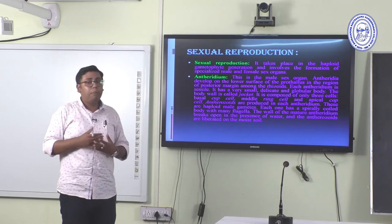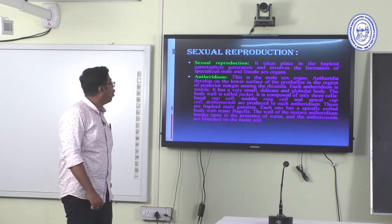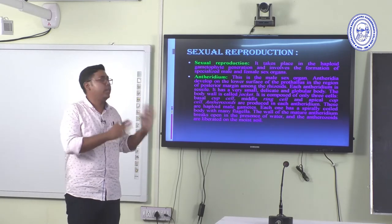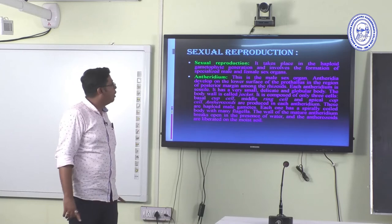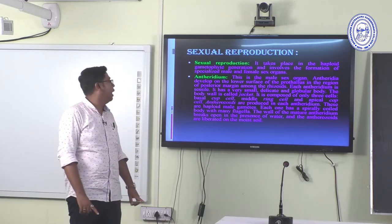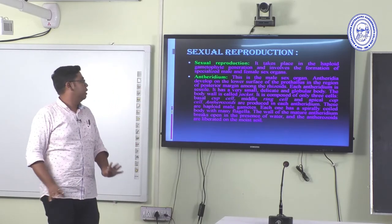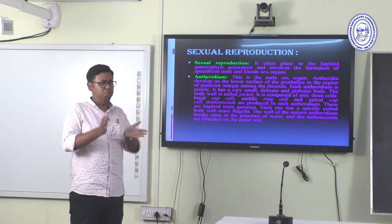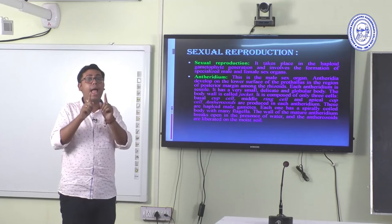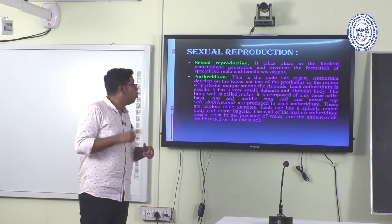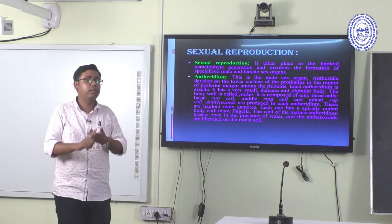Sexual reproduction takes place in the haploid gametophytic generation and involves formation of specialized male and female sex organs — antheridia and archegonia. Antheridia develop on the lower surface of the prothallus in the region of the posterior margin among the rhizoids. Antheridia contain an apical cell and a jacket layer (the protective layering). Each antherozoid has a spirally coiled body with many flagella.